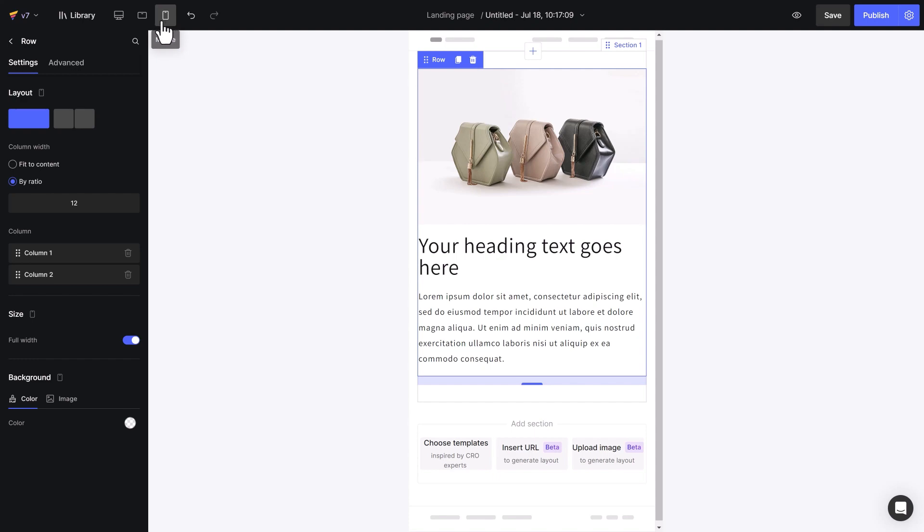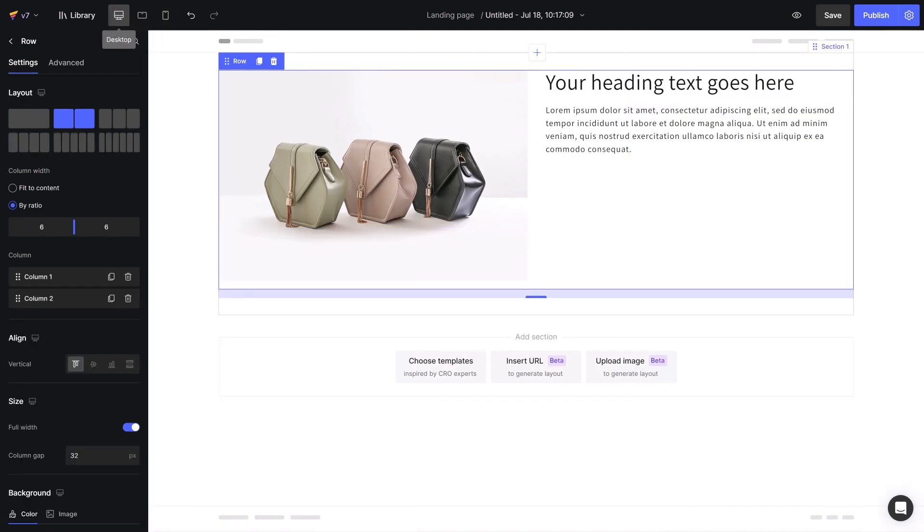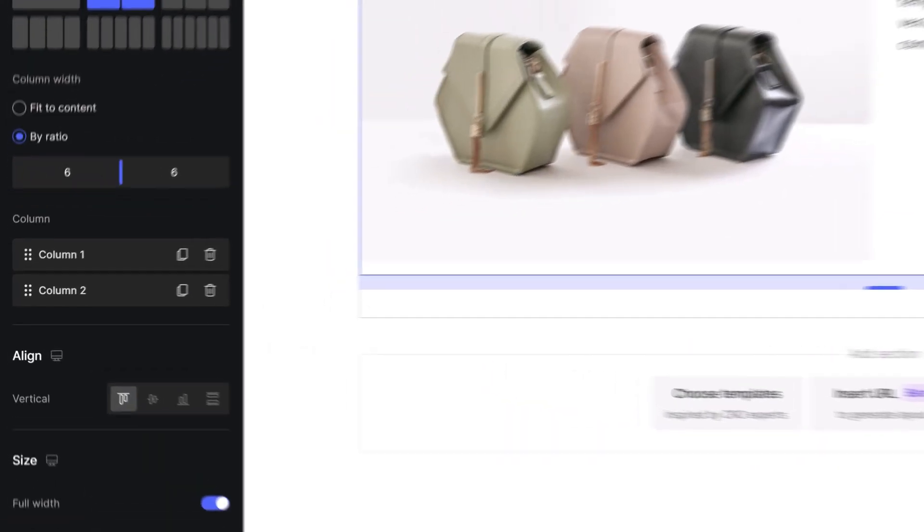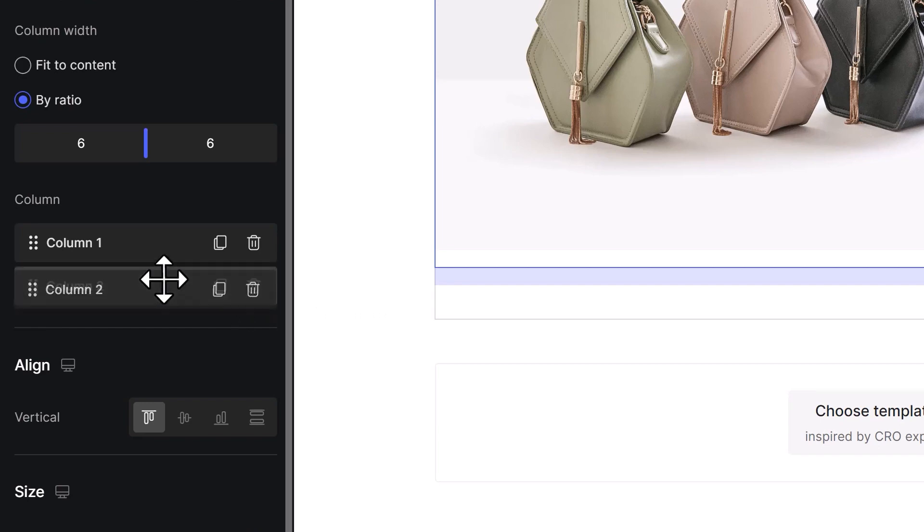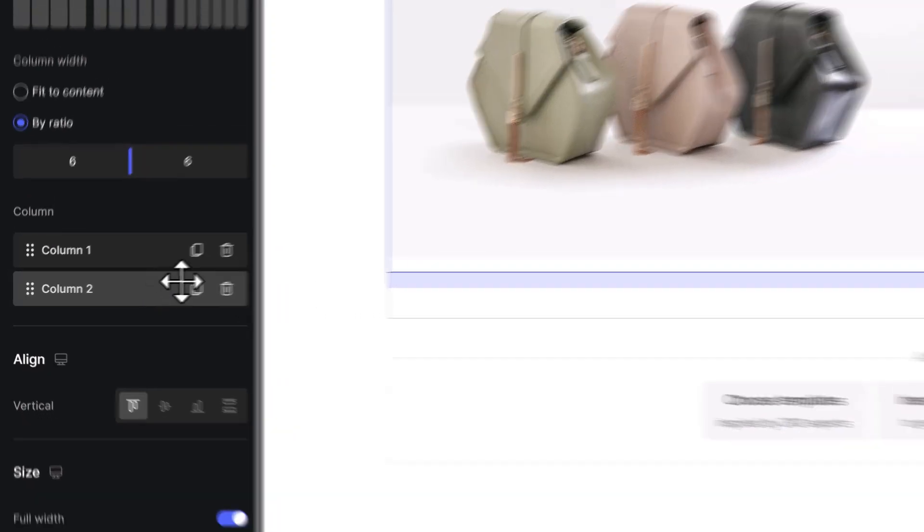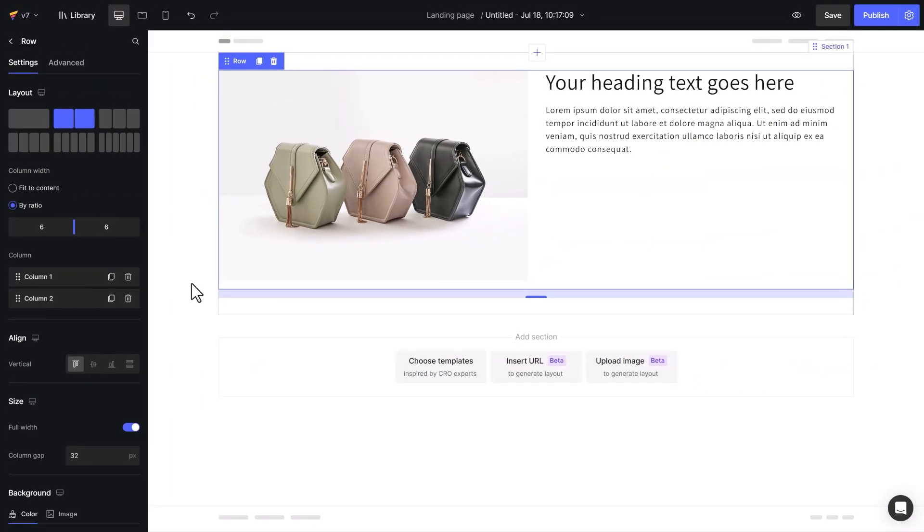Moreover, the upgraded row element settings helps arrange the column's display order more flexibly on different devices. Let's see an example, shall we?